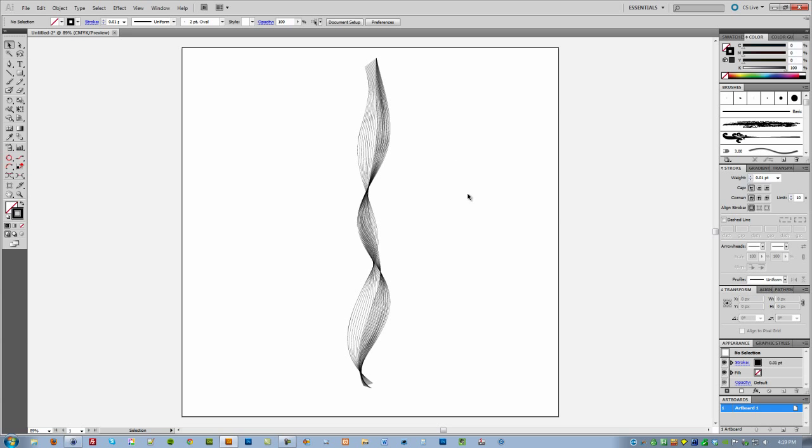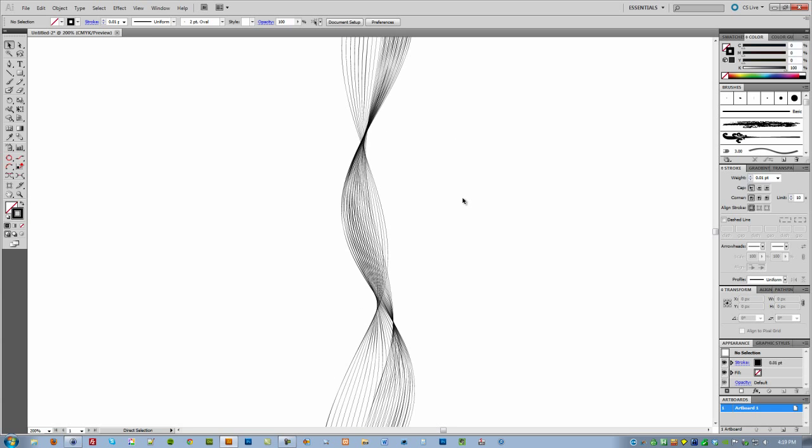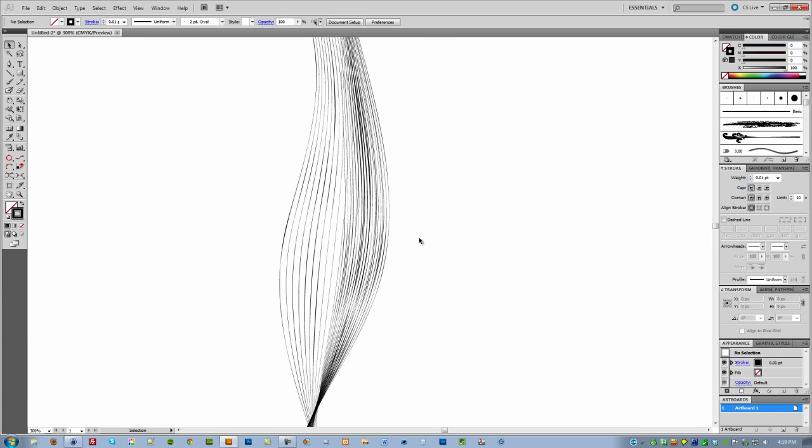I'm going to zoom in so you can see what that looks like. So now you have extra lines in between those three main ones that we made.